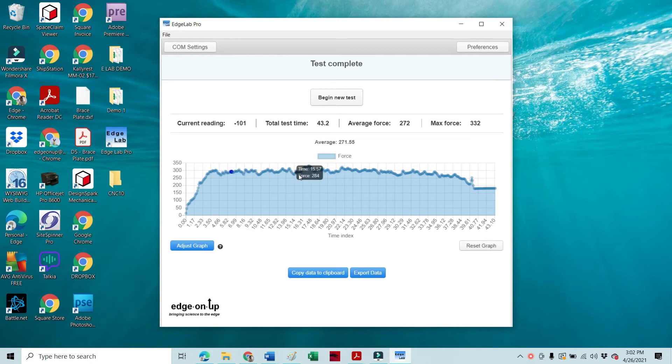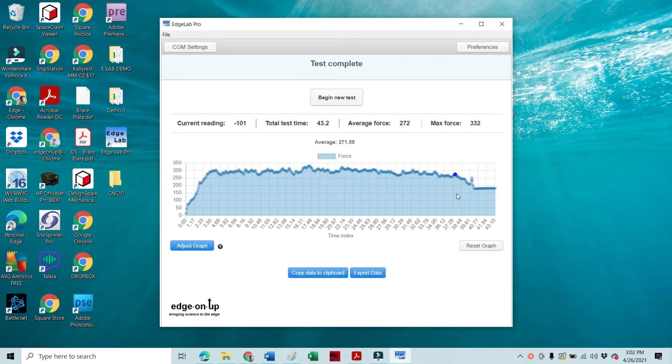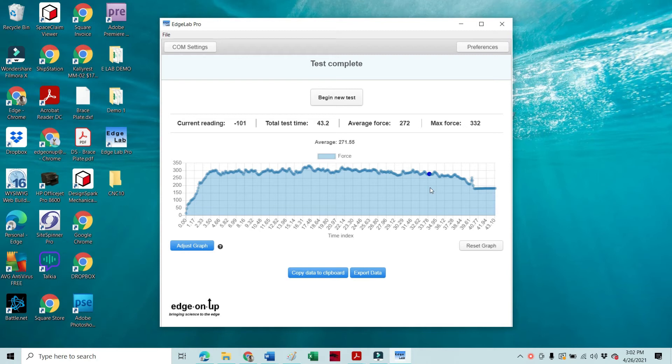The average was 272, the max was 332. So you can see we spent a lot of time, well over 40 seconds in this test.